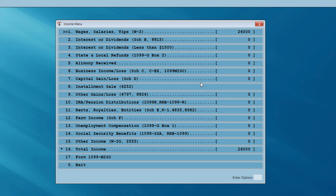The program now brings up the income menu. At this point in the return, you want to ask your client, do you have any other income from any other source? This income menu lists all of the various income possibilities on a 1040. You don't want to tell your client what the refund is going to be until you've done your due diligence and asked about any other income. We don't have any, so I'm going to exit the income menu.